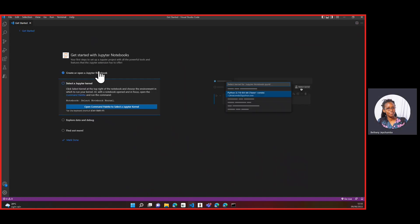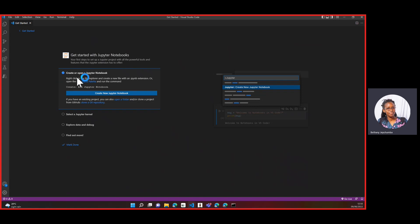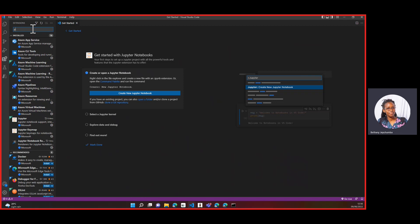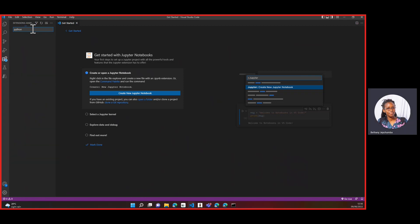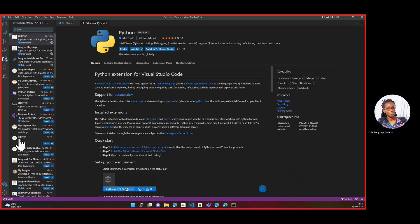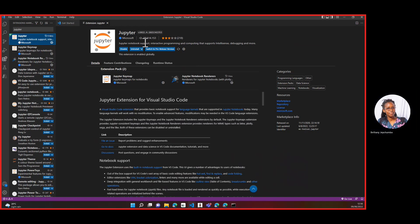We want to get started with Jupyter Notebooks. Before we create a Jupyter Notebook, go ahead and install our extensions. We need the Python extension installed first — this supports the Python language and allows you to use Python in Visual Studio Code. Then the next thing to install is Jupyter, which will help you create notebooks and so on.